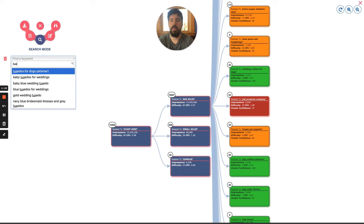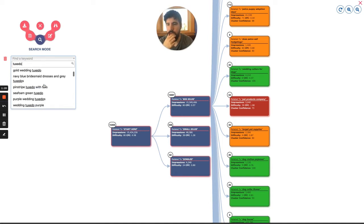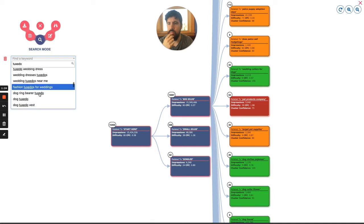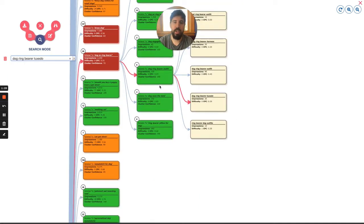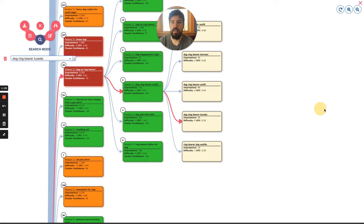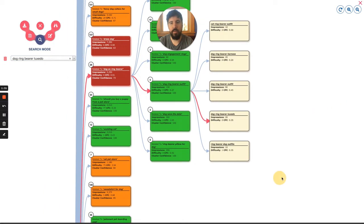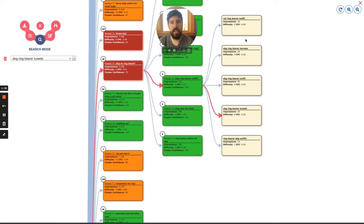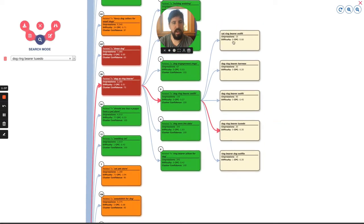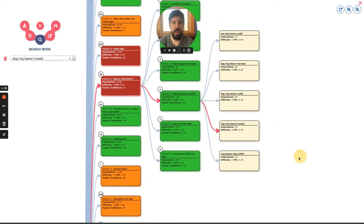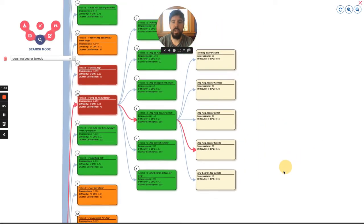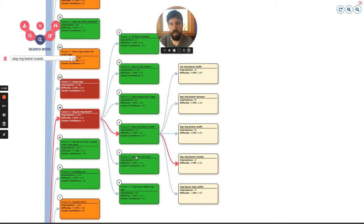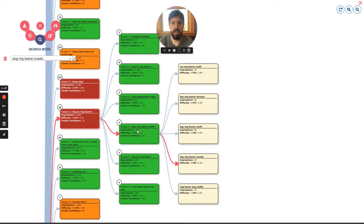Let's say, for example, you want something to do with tuxedo, like pet tuxedo. Dog ring bearer tuxedo. Once you click this, the platform will also highlight the path that this keyword lies in. So you can find other related keywords and other related clusters that can be interlinked between those different pages.